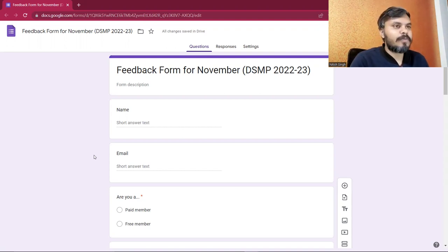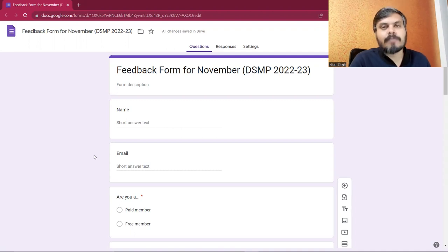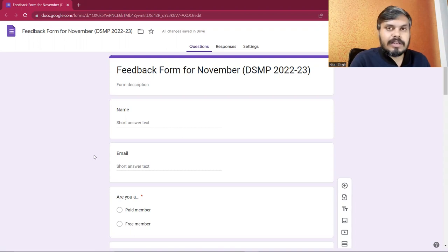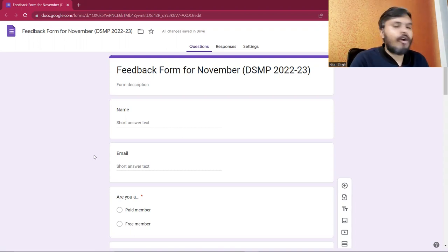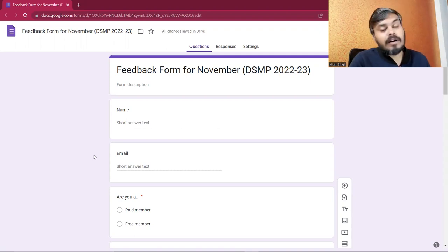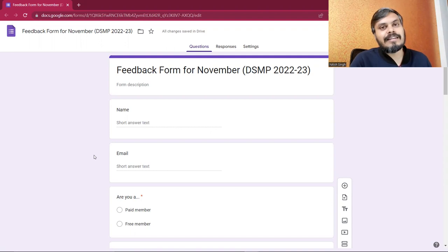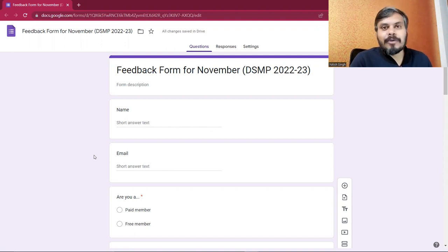So those who are actively pursuing this course, this mentorship program, both free members and paid members, I request that please take a little time and fill this form. It will help me a lot, and eventually it will help you because feedback is going to improve the program.